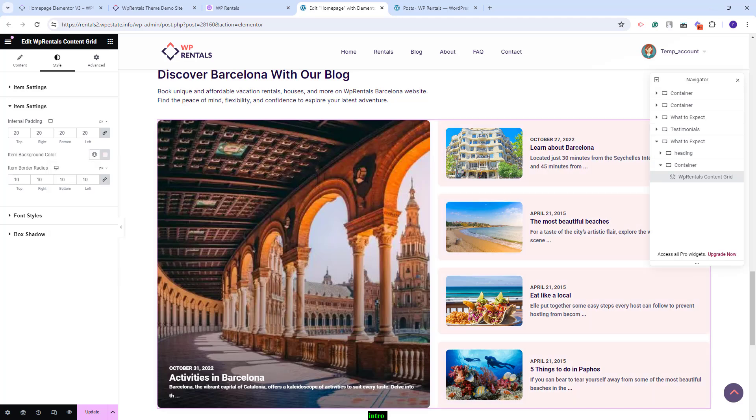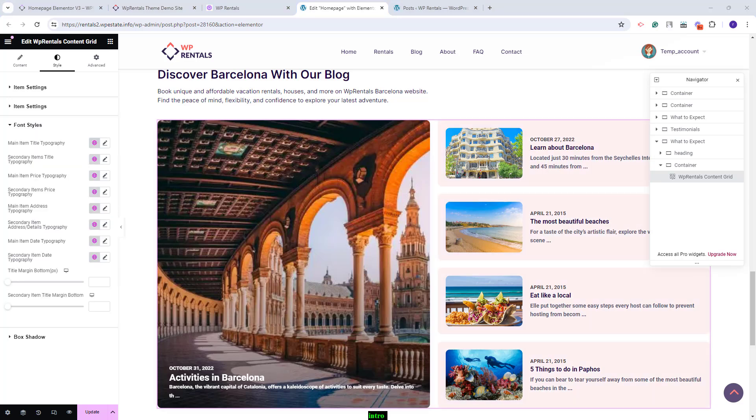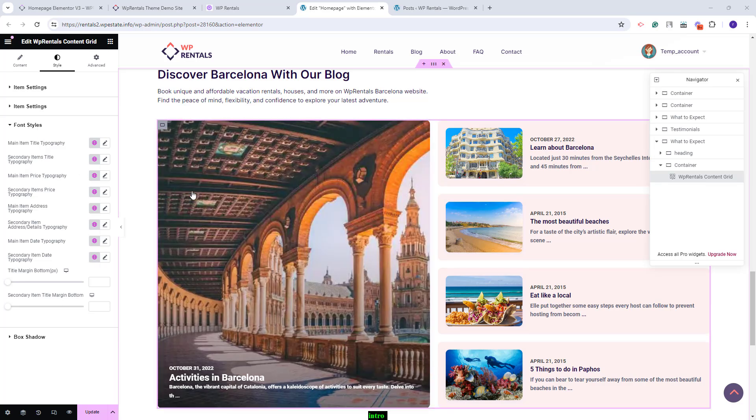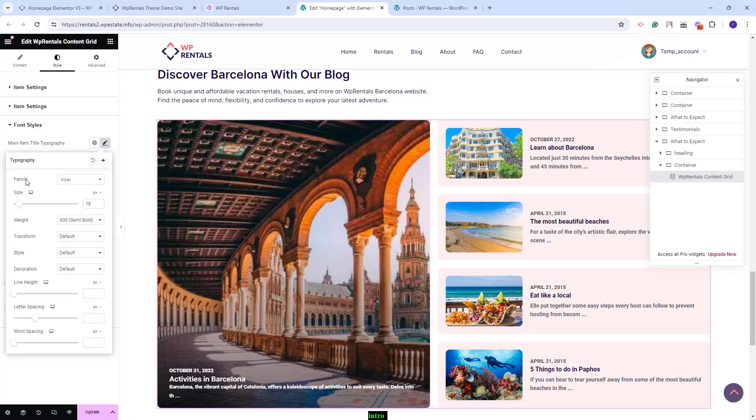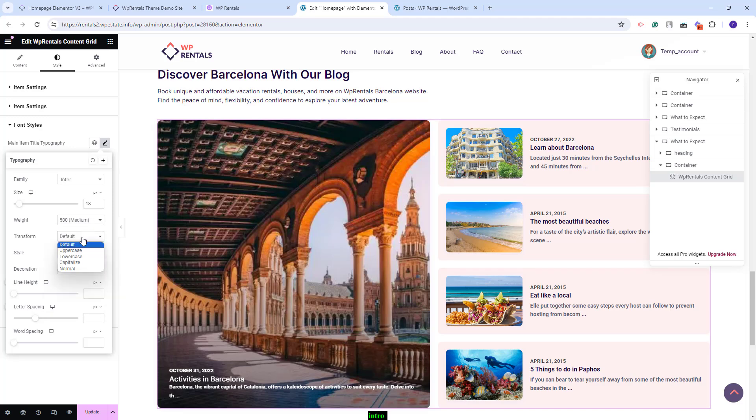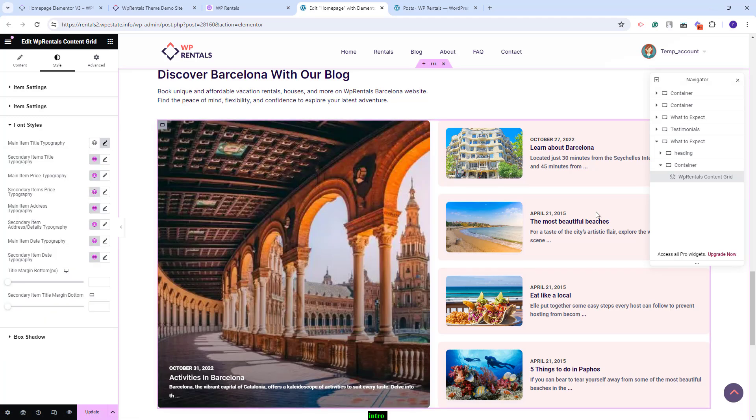In font styles, you can manage the typography for the widget. You can set the typography for the title in the main item. You can set the font family, font size, font weight and make other settings.